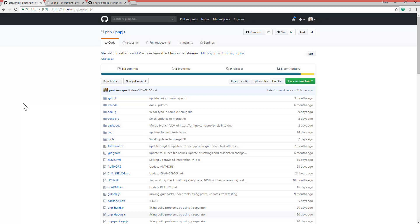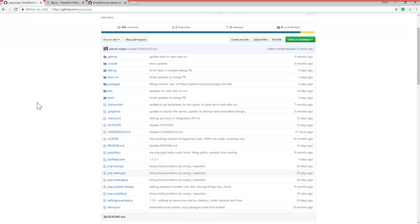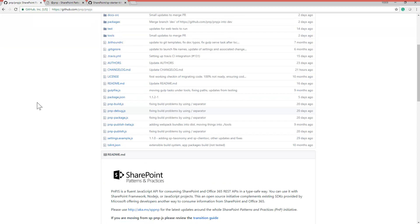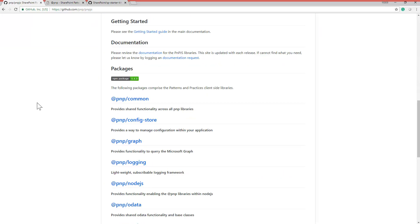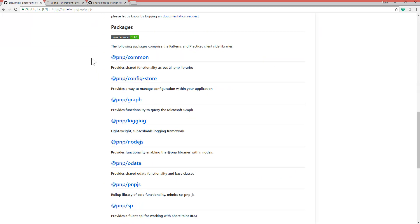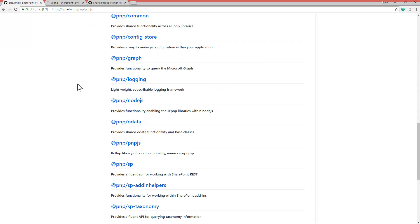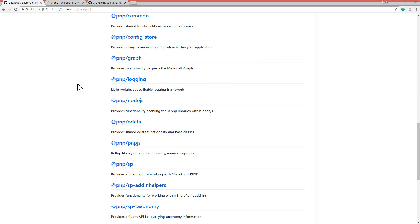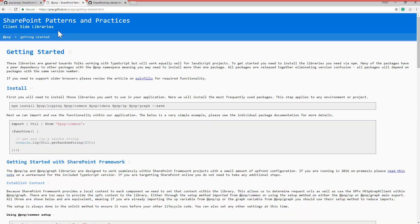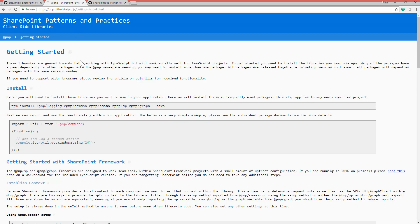So, here we are in the PnP.js library GitHub repo, where you can see the full source code is available, as well as the list of packages that you can download using NPM. There is also a pnp.github.io/pnpjs section through which you can find getting started information and all you need to start playing with PnP.js.